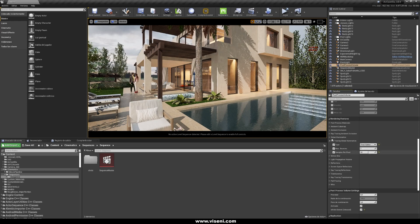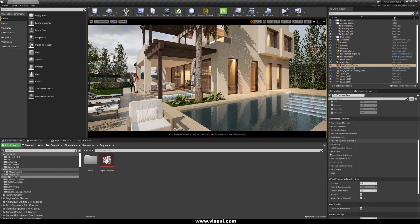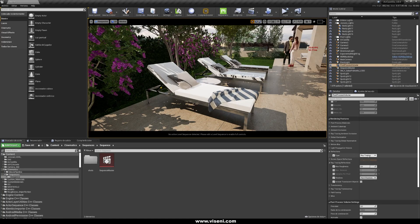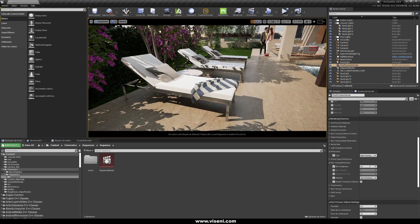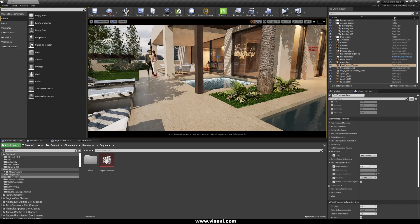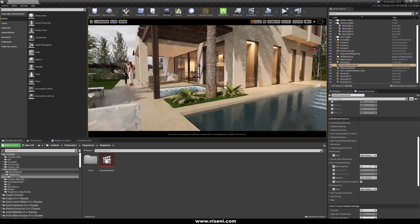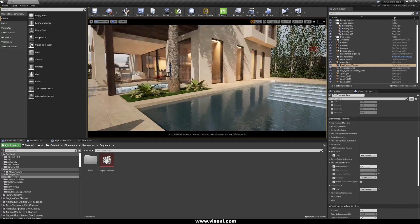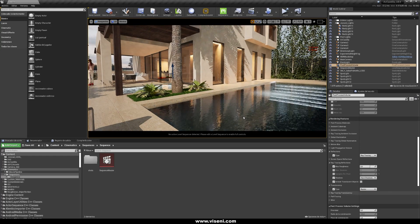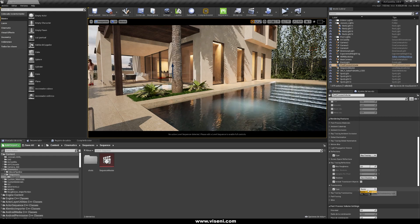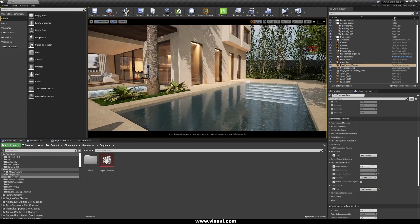Let's go back to Final Gather. Now we are using Screen Space Reflections. And now let's check with Ray Tracing Reflections — really nice quality. Let's also go to Translucency and check the raster versus Ray Tracing Translucency.